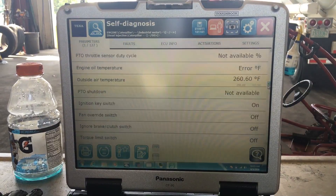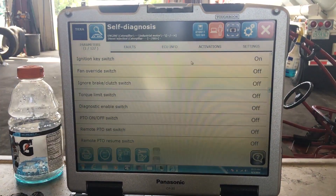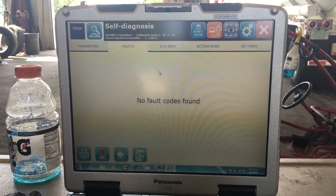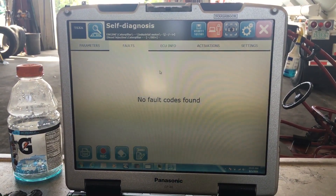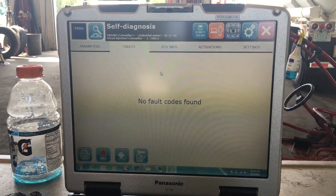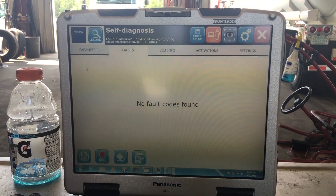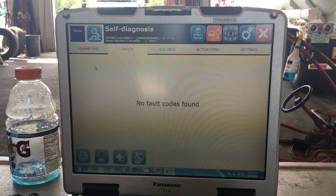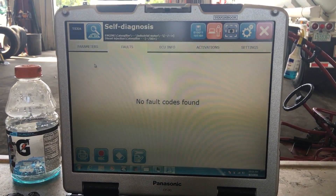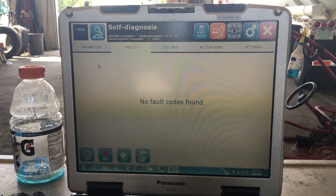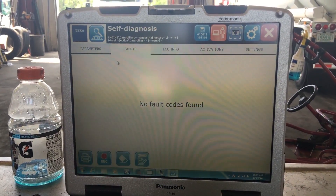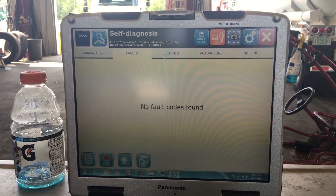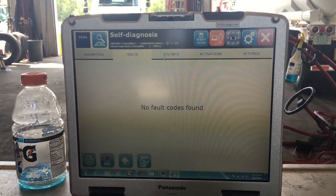Just a couple of them. The next tab will be your faults tab. This particular vehicle does not have any engine codes. However, if it did, they would show up here. The reds mean they're active, yellow means they're inactive. You can double click on the code to get what fault code it is.